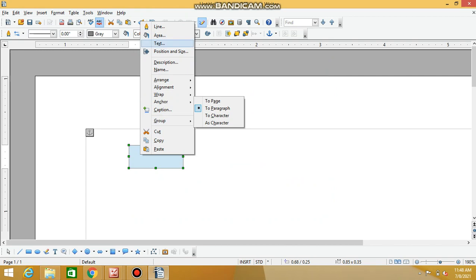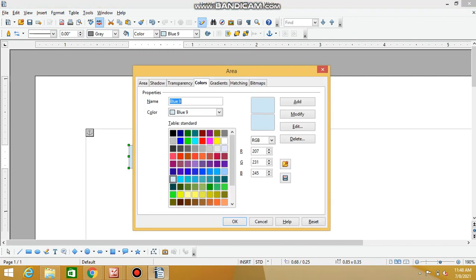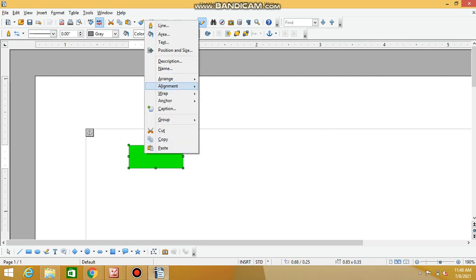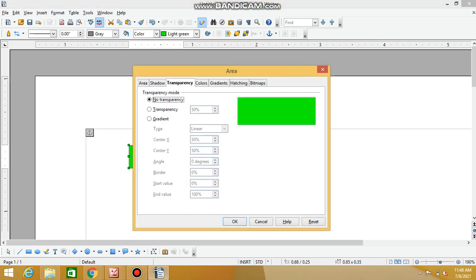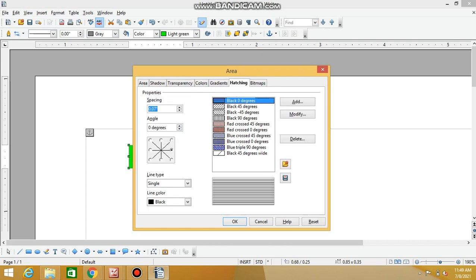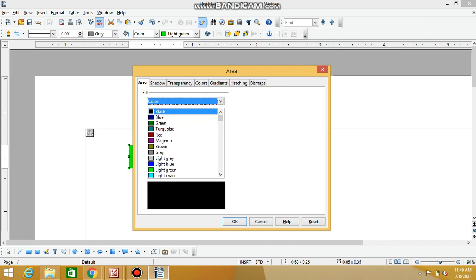You can also find caption, alignment, description, and area options. In the area option, you can change the color. You can also change the transparency — for example, increase it to 50 percent. You can work with colors, gradients, hatching, bitmap, shadow, and area. You can apply all the changes.